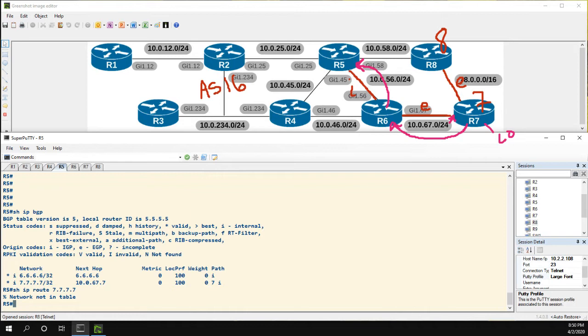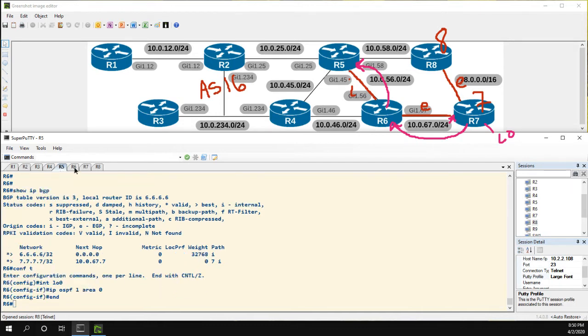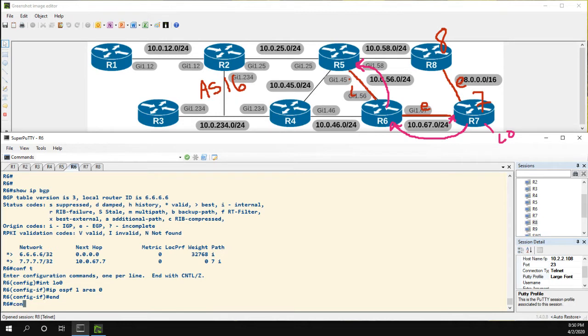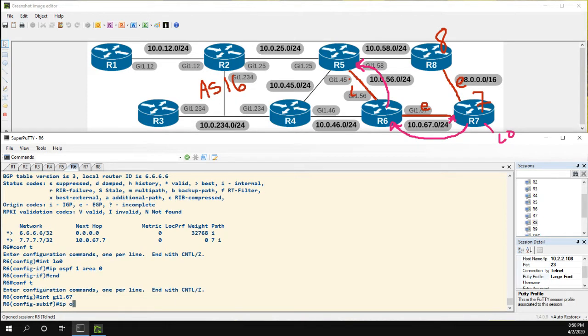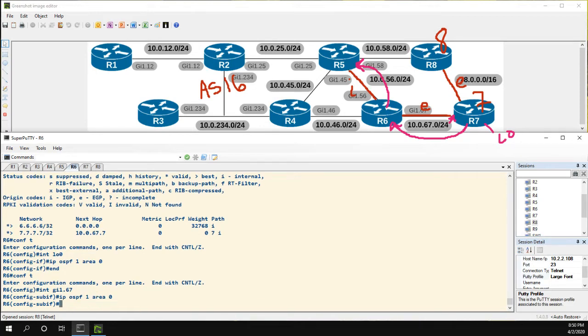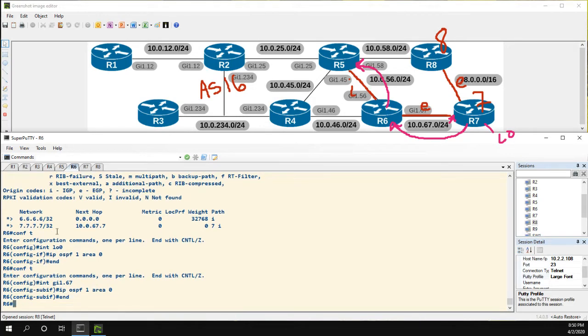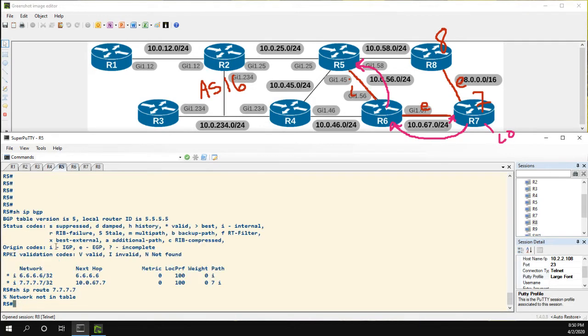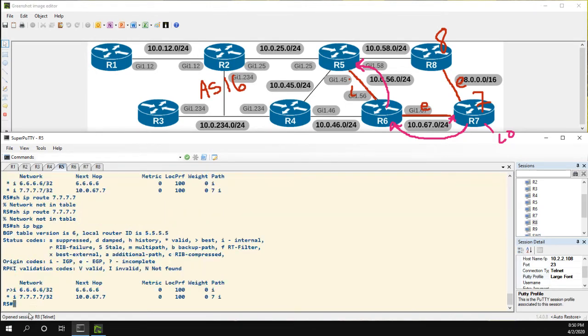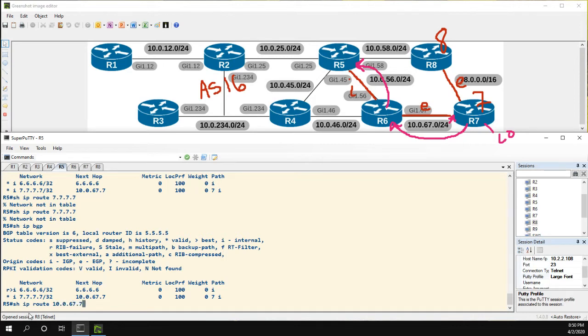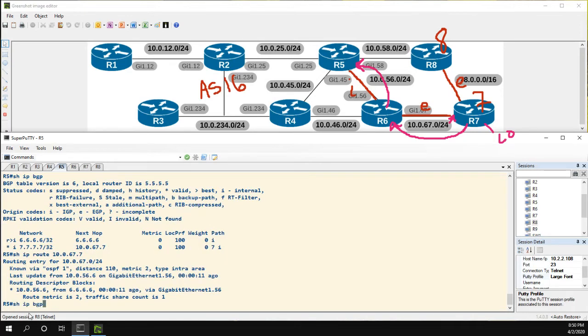Now there are a number of different ways to solve this. We could, for instance, go to R6 and actually advertise this link into OSPF. So we could add that link and then if we go to 5, it's learning that. Let's see if it has a show IP route for 10.0.67.7. It does.